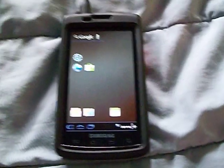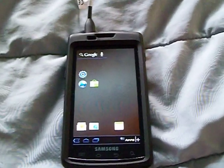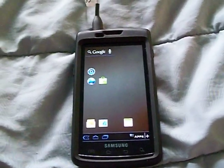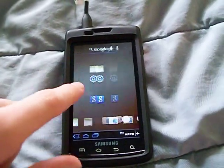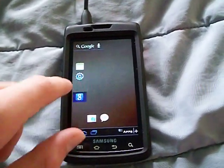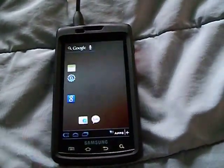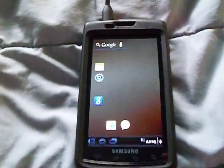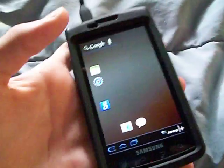This app is called Honeycomb Launcher — go figure. It's free on the Android Market and it's not a perfect replica of Honeycomb, but it's still in beta.